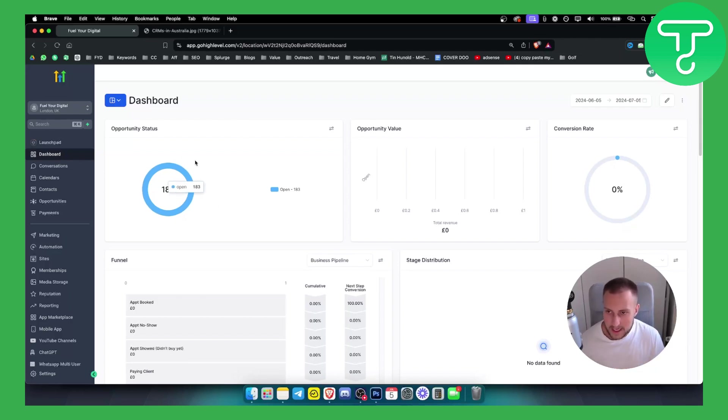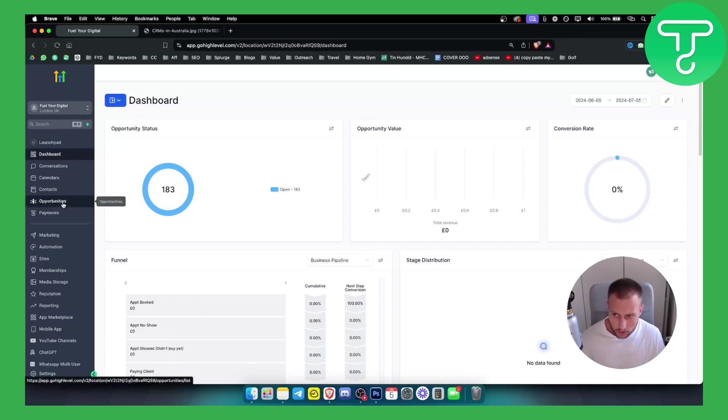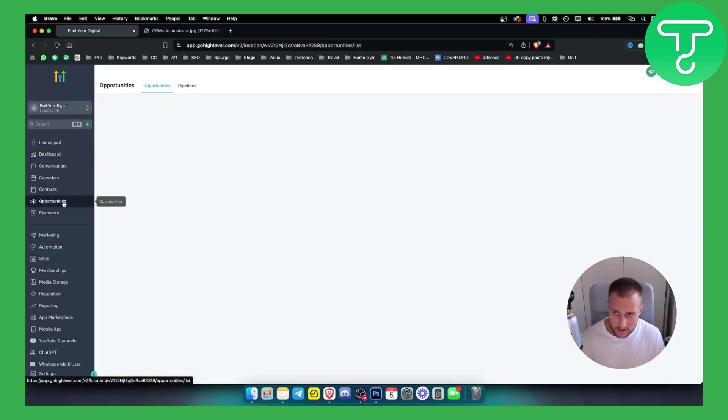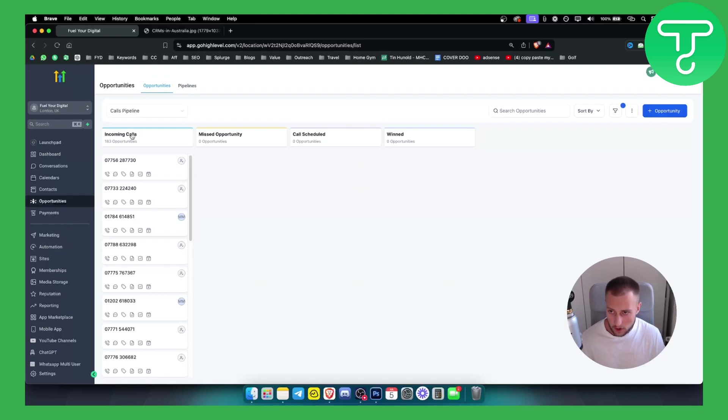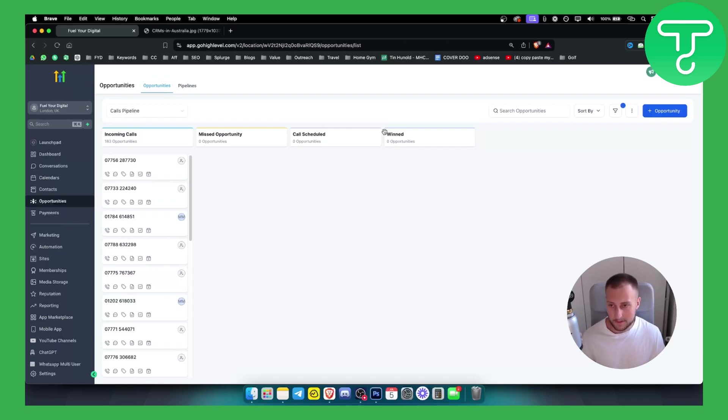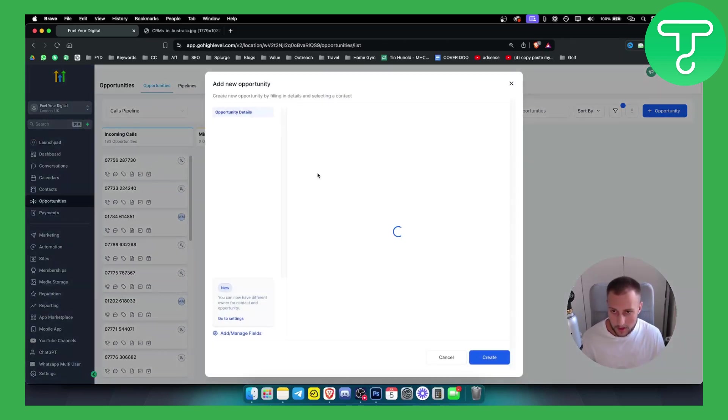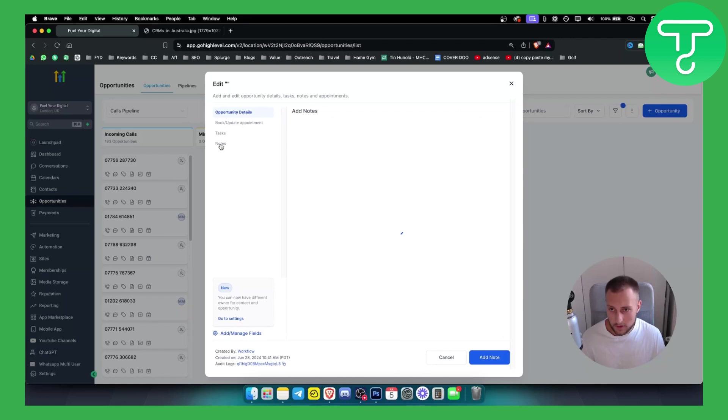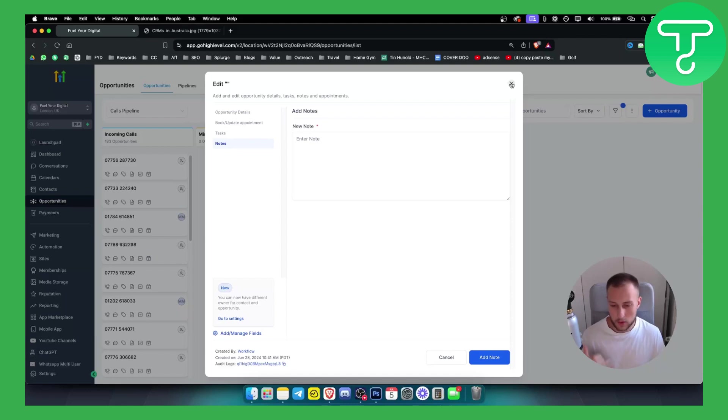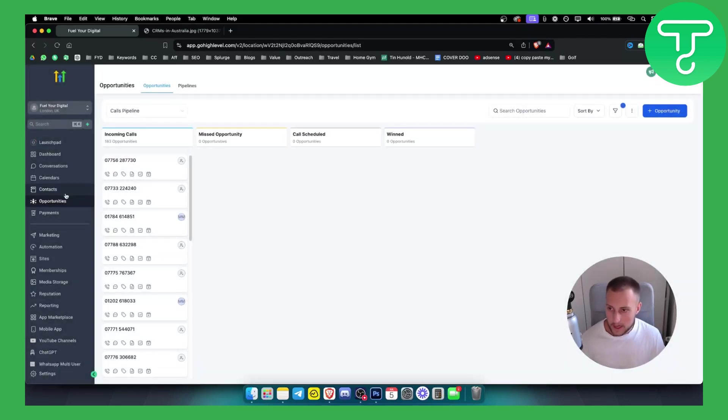Now as you can see here you can see the opportunity status. If you go to opportunities here we can pretty much see all the opportunities for incoming calls, we can see also missed opportunities, call scheduled, wind, so we can play around with it. We can also click on a particular number here and we can add a note as well. If you go to notes we can add a note for that particular client or for that particular lead that we are calling.